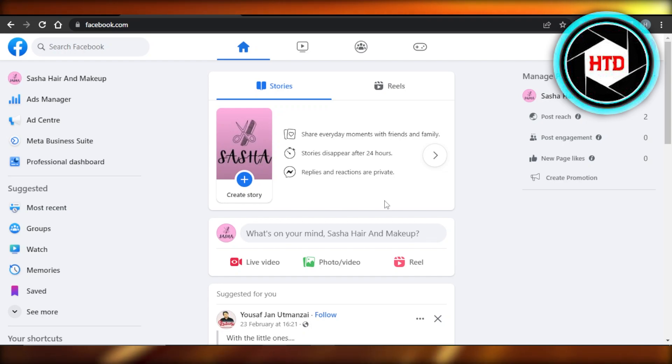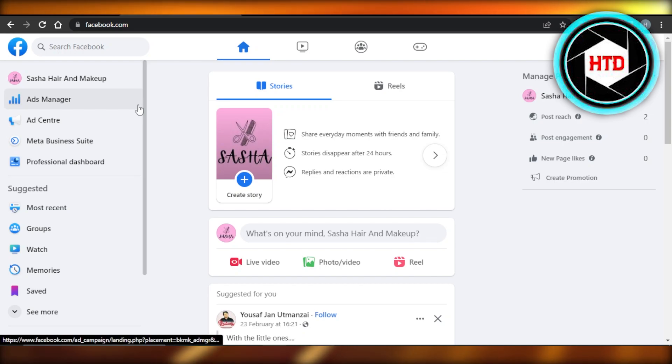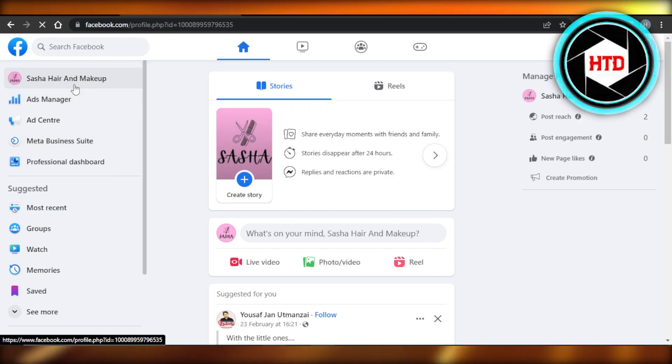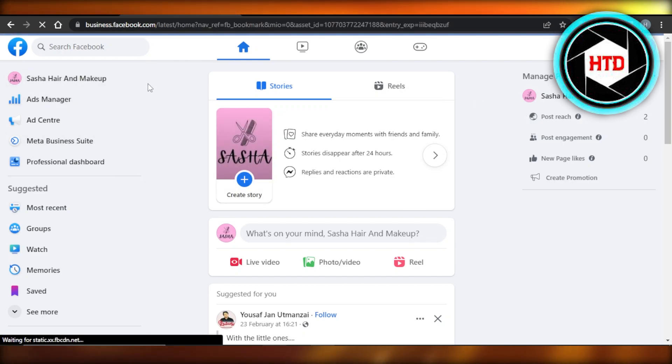First of all, you're going to open up facebook.com and you will get right here. If you have more than one business page and you want to merge these pages, it's actually really easy to do.